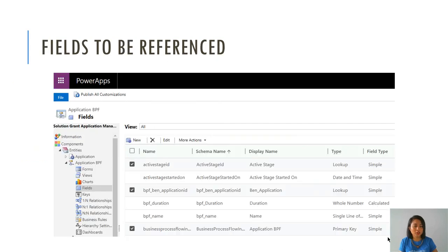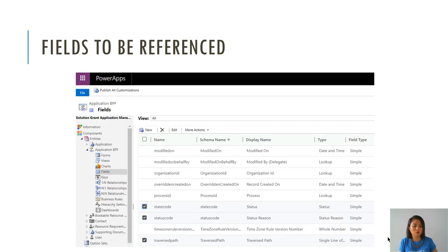You also need to update the traverse path. When you look at the traverse path in advanced find, you're going to see a bunch of IDs that are separated by commas, and those IDs are the stage IDs. It's a representation of the lifecycle of that BPF for the end user. The fields that we are referencing today in my flow are things like the active stage ID, and we need to reference the application record — this is how the BPF is associated to the application through a lookup — and then we have the business process flow instance ID, which is the ID of the record that contains this information. We also have the traverse path, and the usual status and status reason fields.